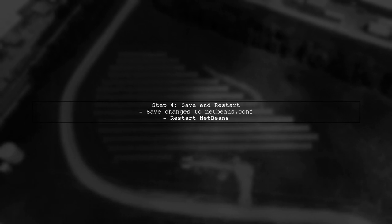After making this change, save the file and restart NetBeans. This should help in scaling the UI elements to a more usable size.